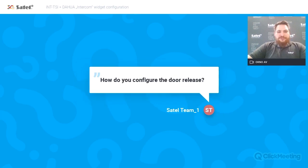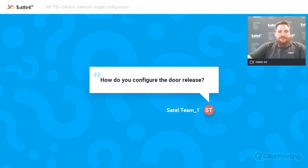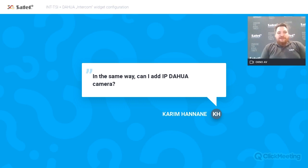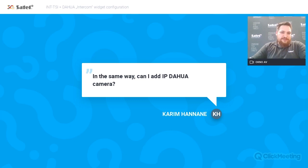Regarding how to configure the door release: you don't need to configure it. Via the Dahua protocol, the INTSI sends the command to the intercom to open and activate the relay, which is built into the Dahua door station. Regarding whether you can add an IP Dahua camera to the intercom widget: no, it's better to add a separate camera widget instead. With that, you can show the stream from the camera and perform actions on it.